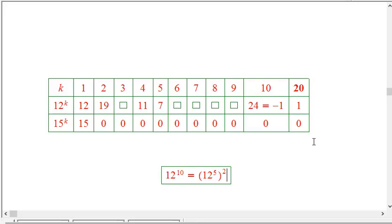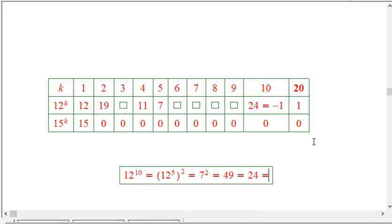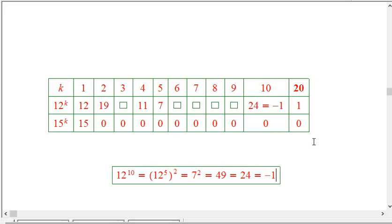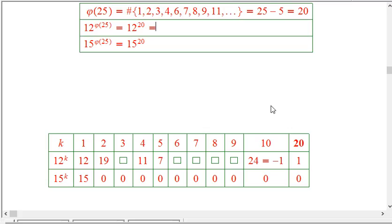12 to the 5th is 7, and 7 squared is 49, which is 24 mod 25. But 24 is just −1 mod 25, which is beautifully simple. Squaring that to reach the 20th power: (−1) squared is just 1. So 12 to the 20th is congruent to 1 mod 25 — similar to the answer we'd get from Fermat's theorem, and it's a hint of the generalization due to Euler.